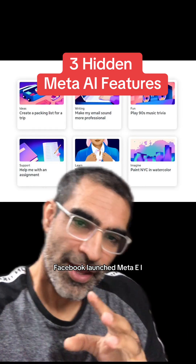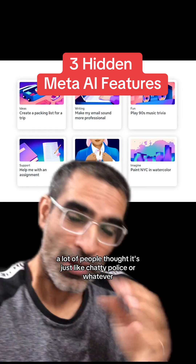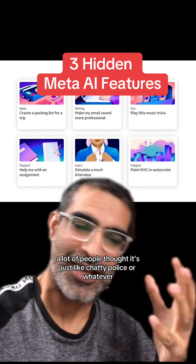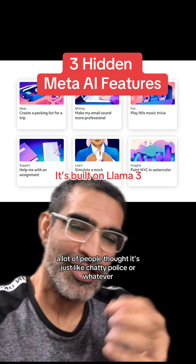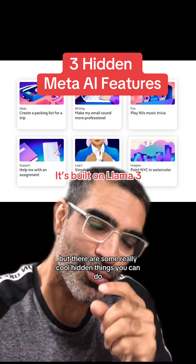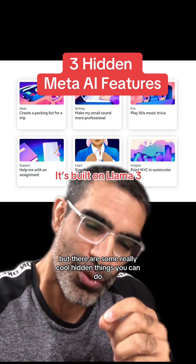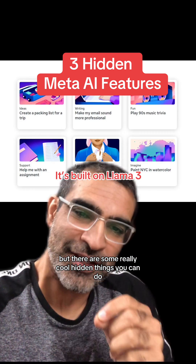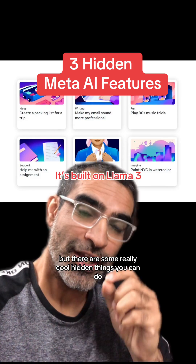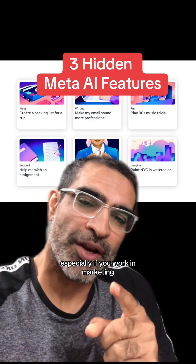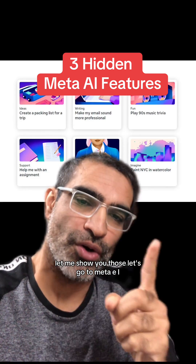Facebook launched Meta AI a few months ago. A lot of people thought it's just like ChatGPT or whatever, but there are some really cool hidden things you can do, especially if you work in marketing. Let me show you those.